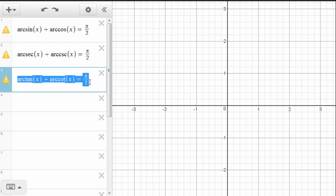First, we'll want to get a good visualization for why this is the case. And then we'll want to prove it and see that these three facts should actually not surprise us at all.